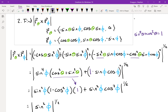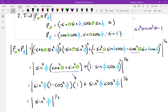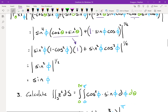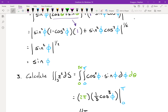I'll split sin⁴φ into sin²φ times sin²φ, then change one of those into 1 − cos²φ. So I have sin²φ(1 − cos²φ) plus sin²φ cos²φ. Simplifying: the +sin²φ cos²φ and −sin²φ cos²φ cancel, leaving just sin²φ. Taking the square root gives sinφ. So through that whole process, the magnitude of the cross product of the partial derivatives for the spherical coordinate parameterization with ρ = 1 is sinφ.